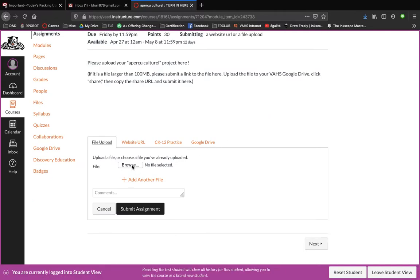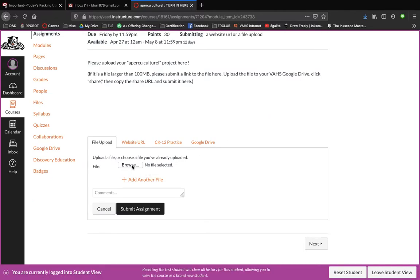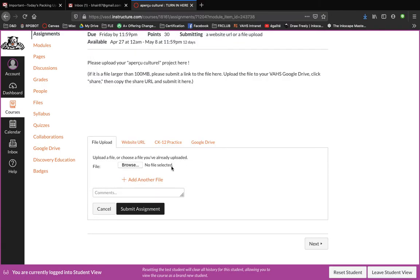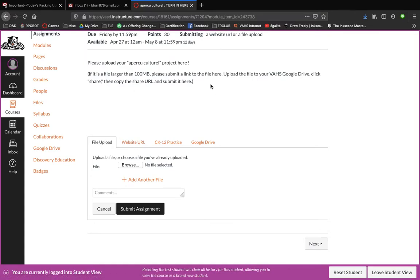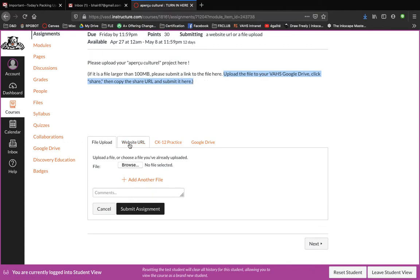You're going to have to pick a type of file — maybe it's a PDF, maybe it's a video. And then submit the assignment. If it's a video and it's a really big file, you can upload it to your Google Drive through your Verona Area High School email account. Then click share, click the share URL, and put it in here.